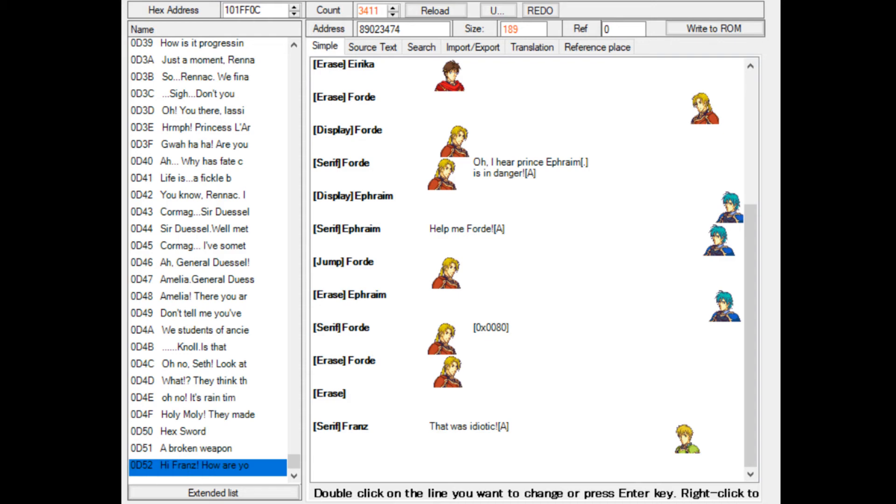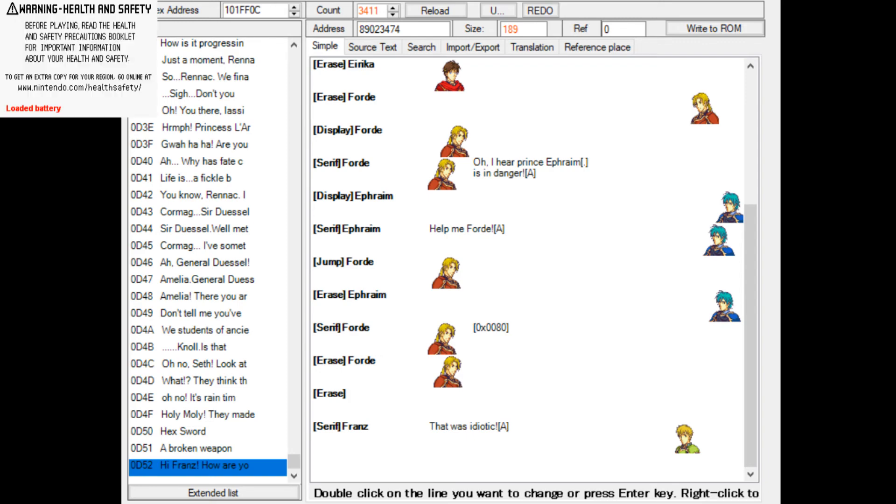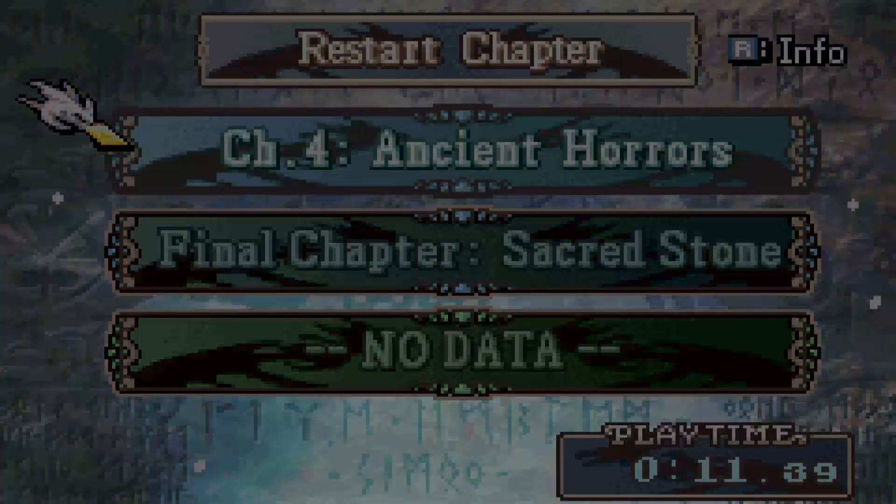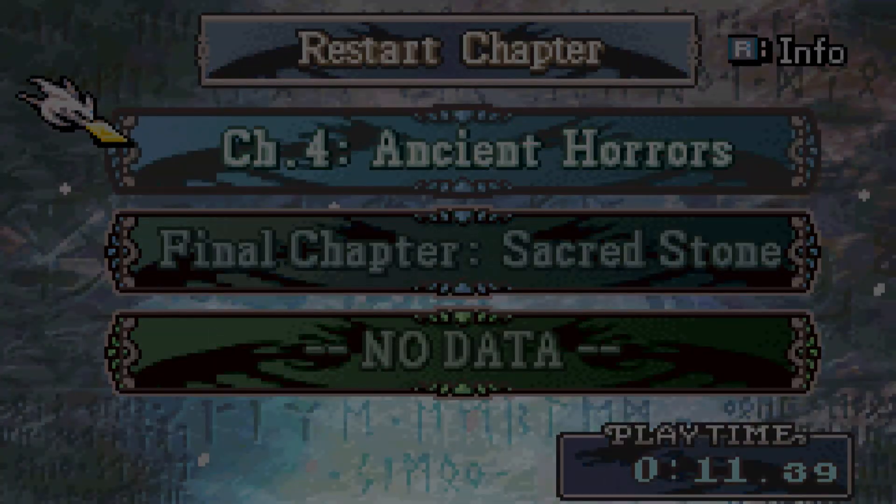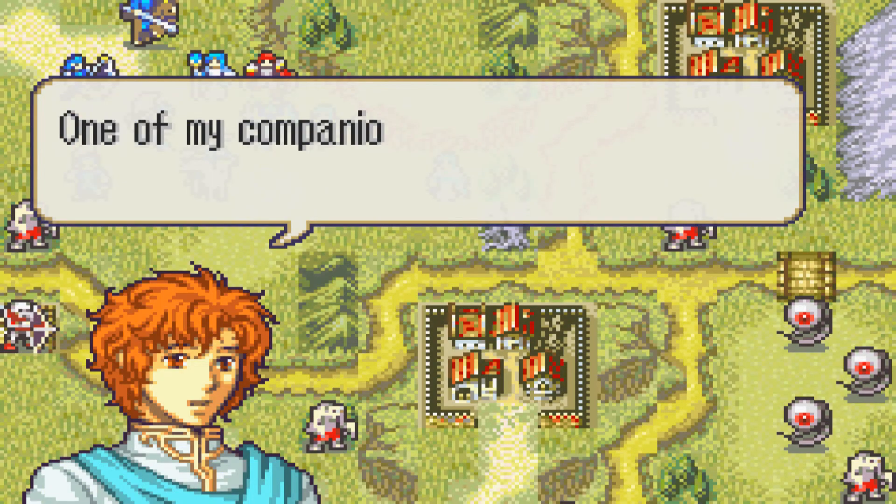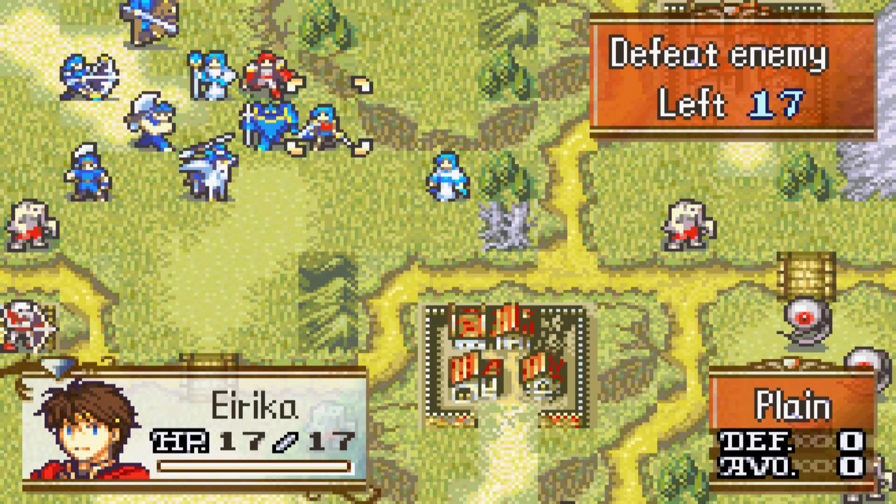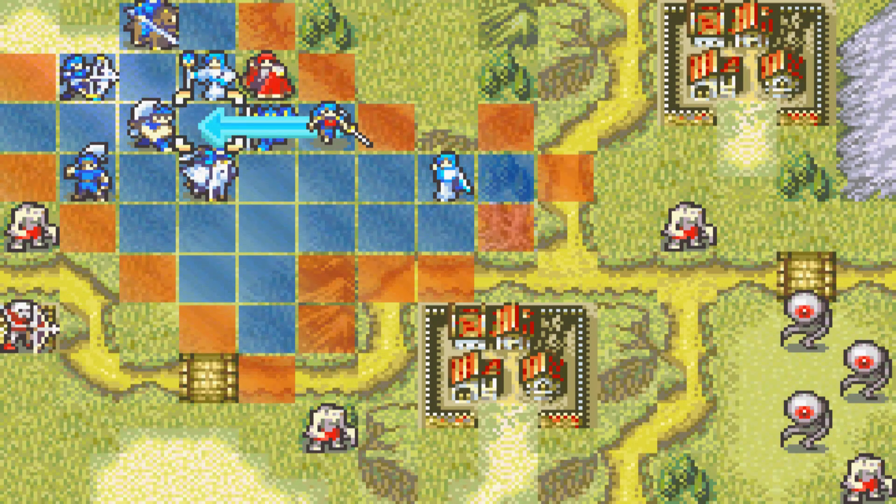I'm going to change the conversation real quick by going to the event editor and changing the conversation we added to the game last time. That should be this one. Yep, I've set it. Now let's load the game. You can see it appear right now. We'll restart the chapter, Ancient Horrors. And if correct, we are able to talk to Seth.